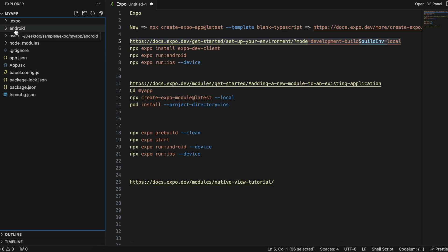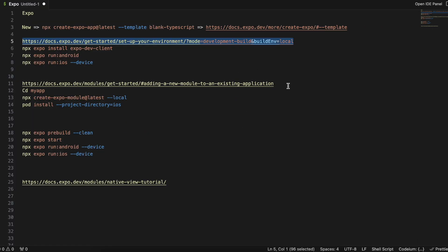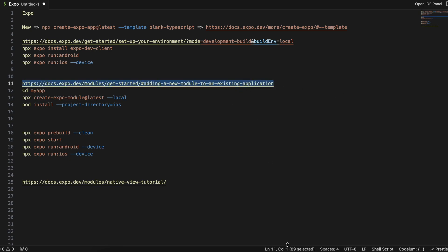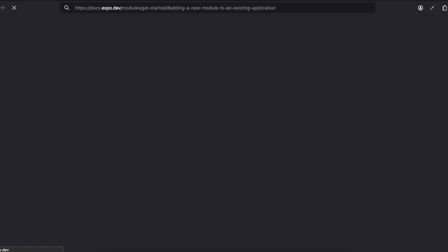The Android folder has now been created. This will take a bit of time because it has to do Gradle syncing and all that. Next we have to go to a particular URL that will tell us how to create a native module.